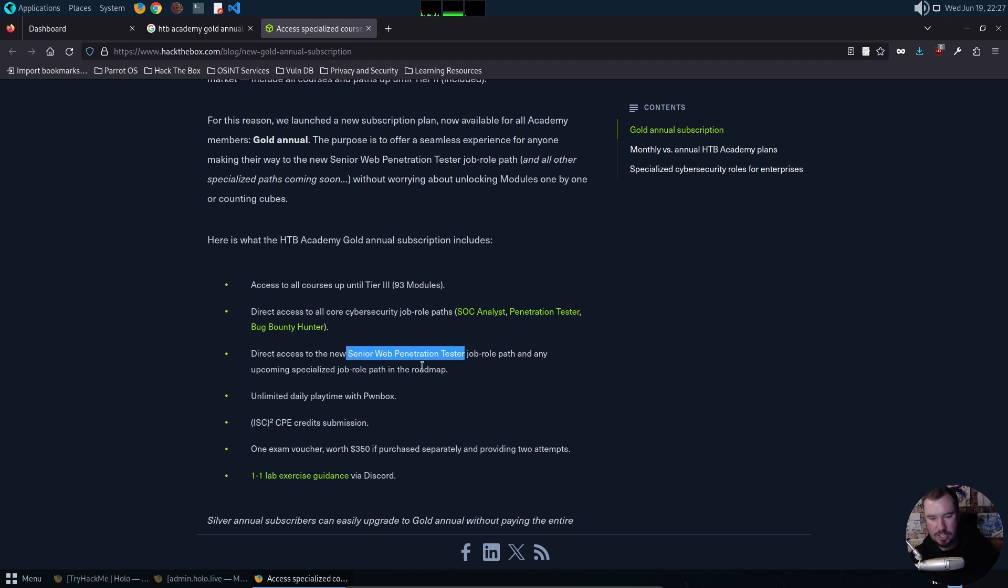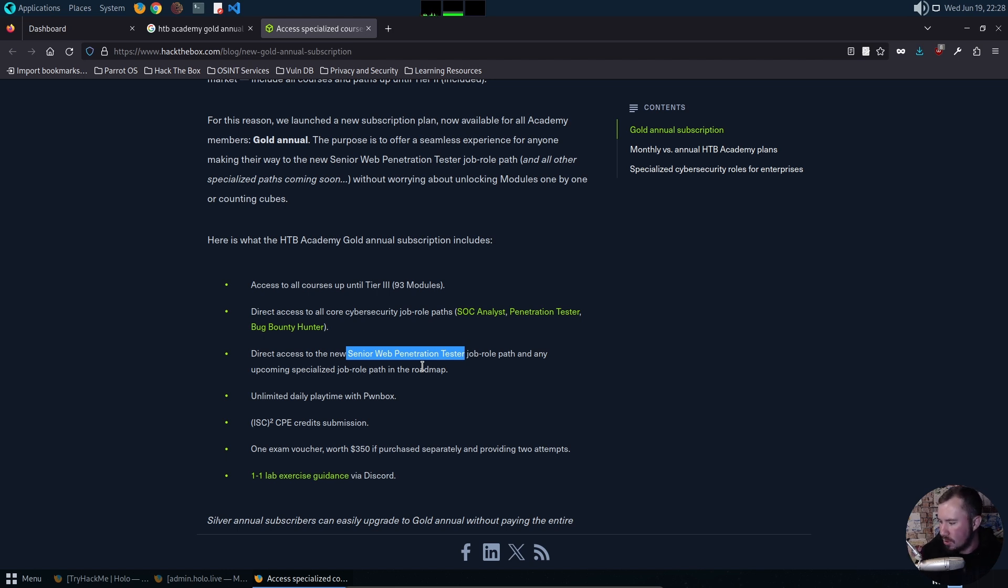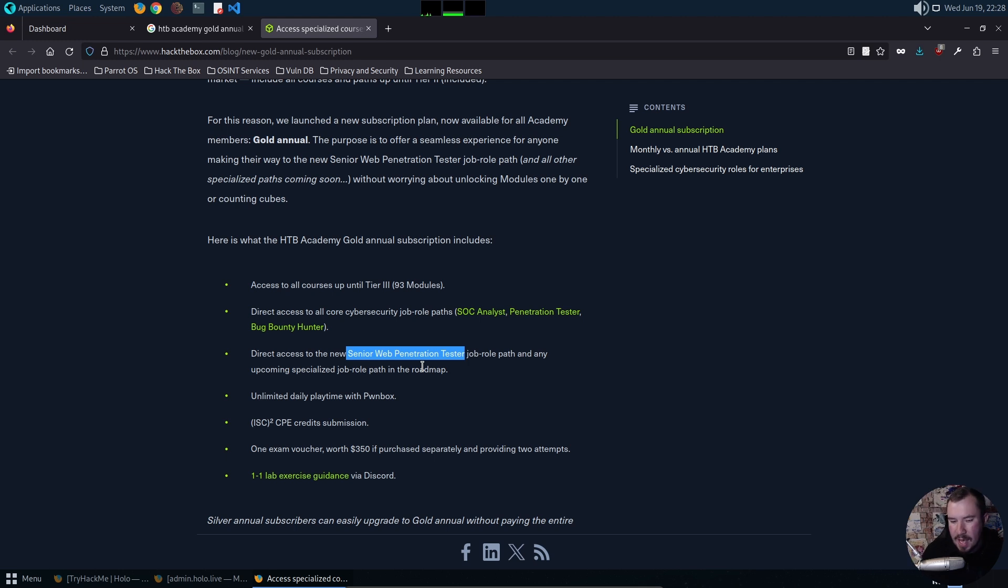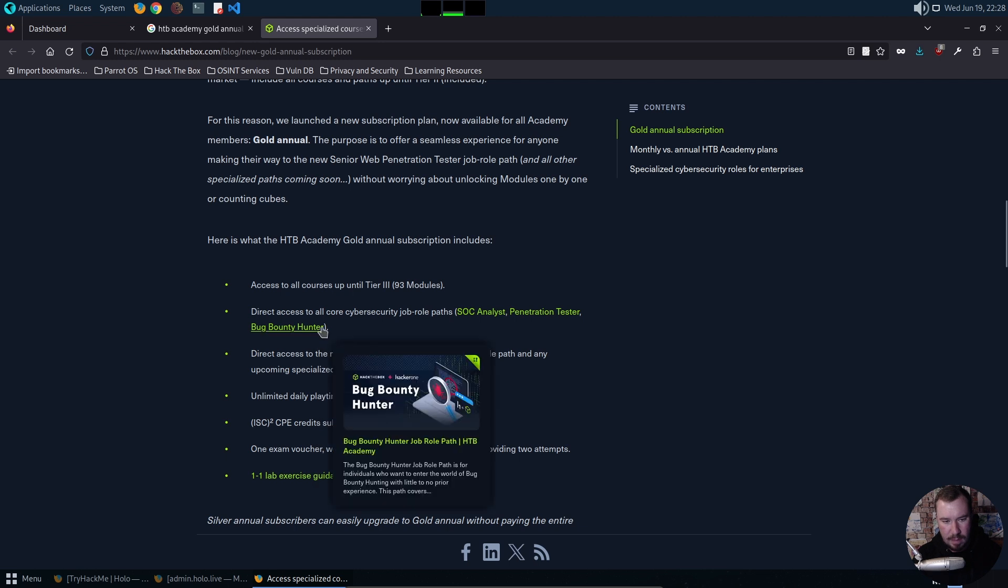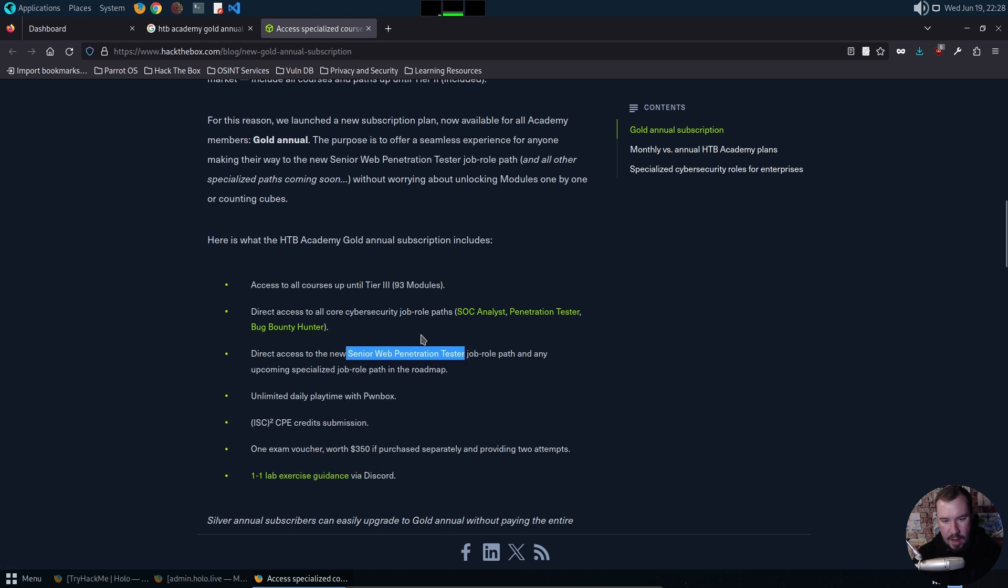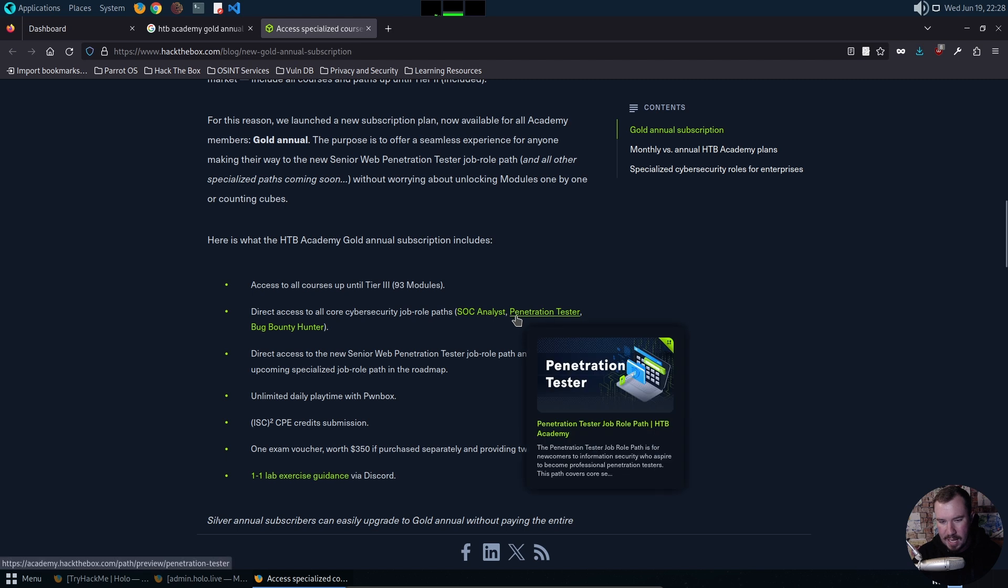In the rumor mill, pretty reliable sources say Hack the Box is going to be releasing an advanced version of the CPTS for the penetration tester path. They have the bug bounty path and the senior web pen test is like an advanced version of the bug bounty path. They are releasing within probably the next six months or less an advanced version of the penetration tester path.